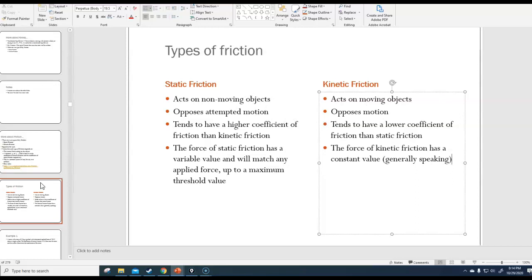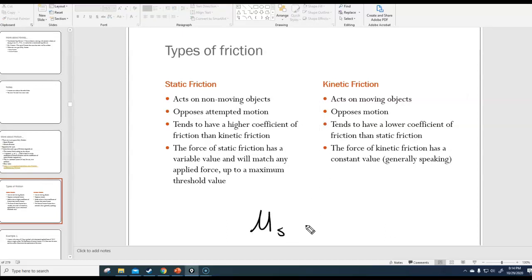As a general rule, the coefficient of static friction tends to be greater than the coefficient of kinetic friction for any two surfaces rubbing together. This means it's harder to get something moving than it is to keep it moving. If you've ever pushed something heavy, you may have noticed that once you actually get it to move, it's easier to keep it moving. The reason is that the moment it begins to move, friction switches from μs to μk, and the friction force jumps down.